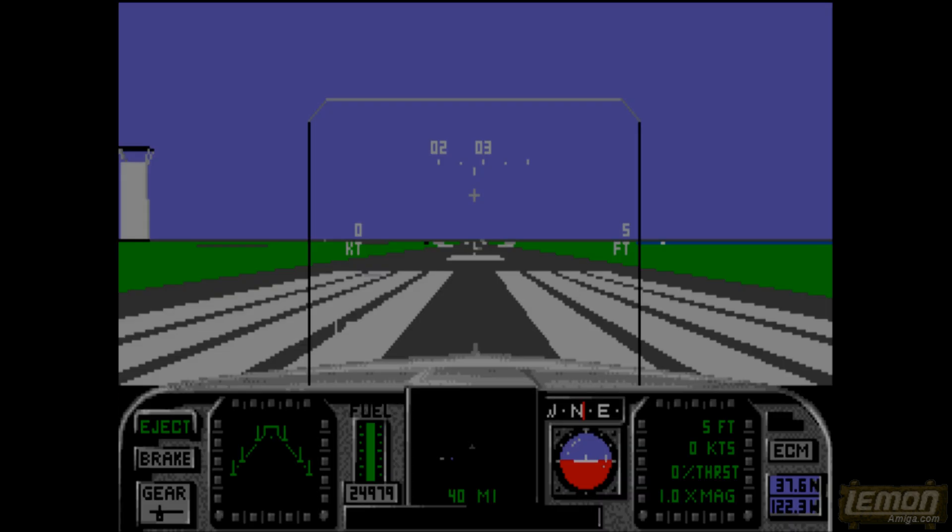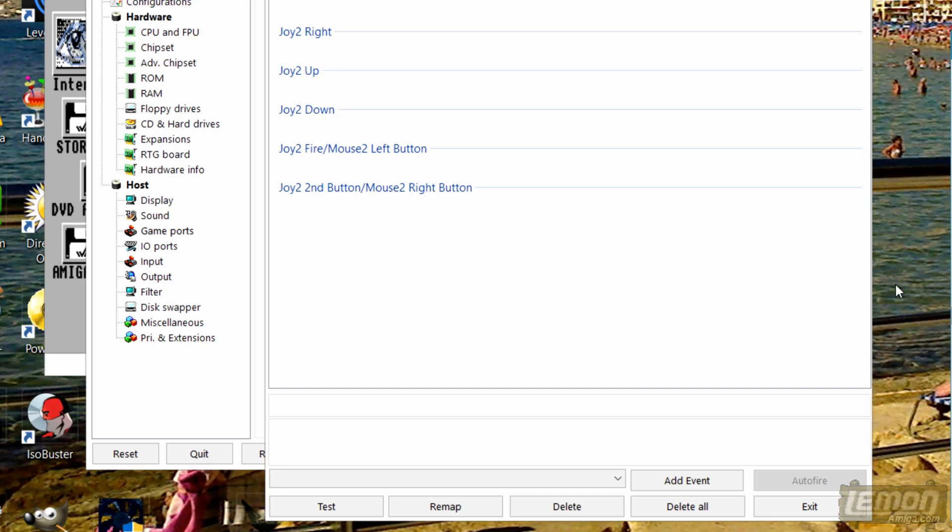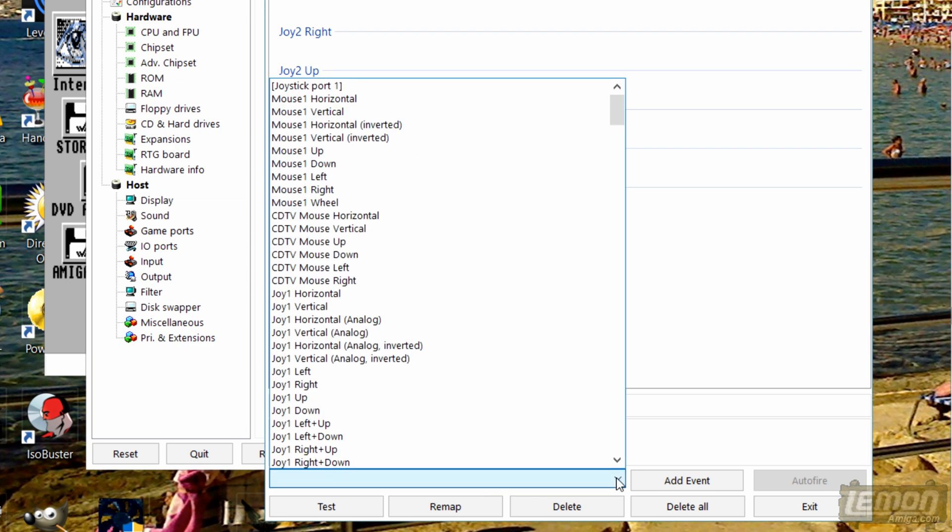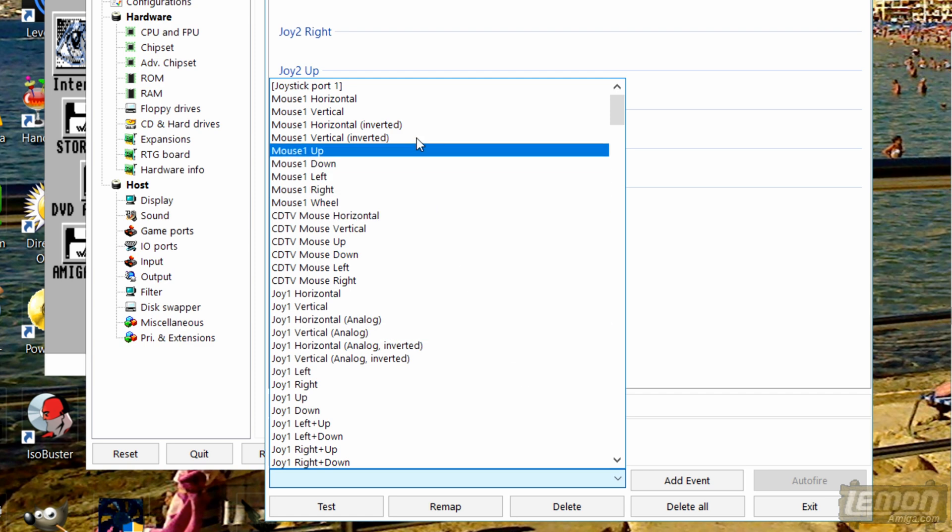Let's take a look at another example. What if we wanted to change the controls in FA-18 Interceptor. Moving to the game port tab you can see we start off from a blank sheet of paper again. But observing the bar at the bottom this is the important one where we can add events.